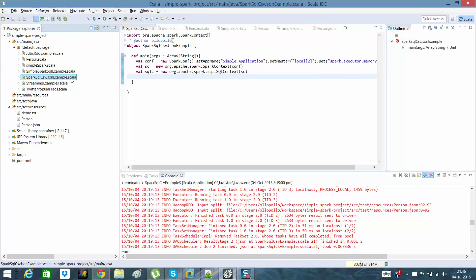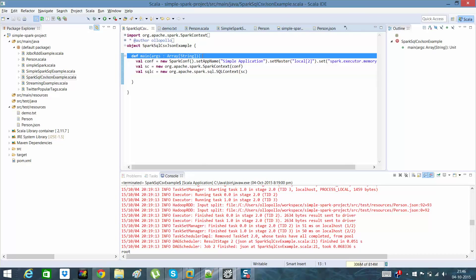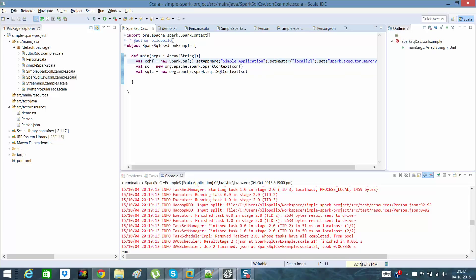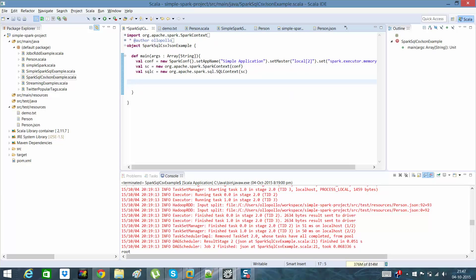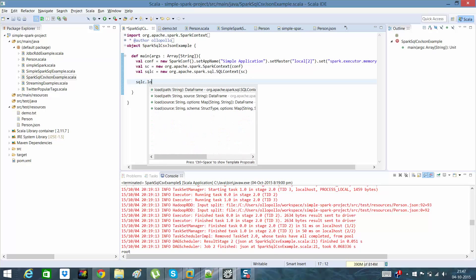Inside it there is a main method. What I am doing is I have initialized a SparkConf object, through which I initialized a SparkContext, and after initializing a SparkContext I have initialized a SparkSQL context as well. These are the basic steps which you need to perform. After that I can call sqlc.load.